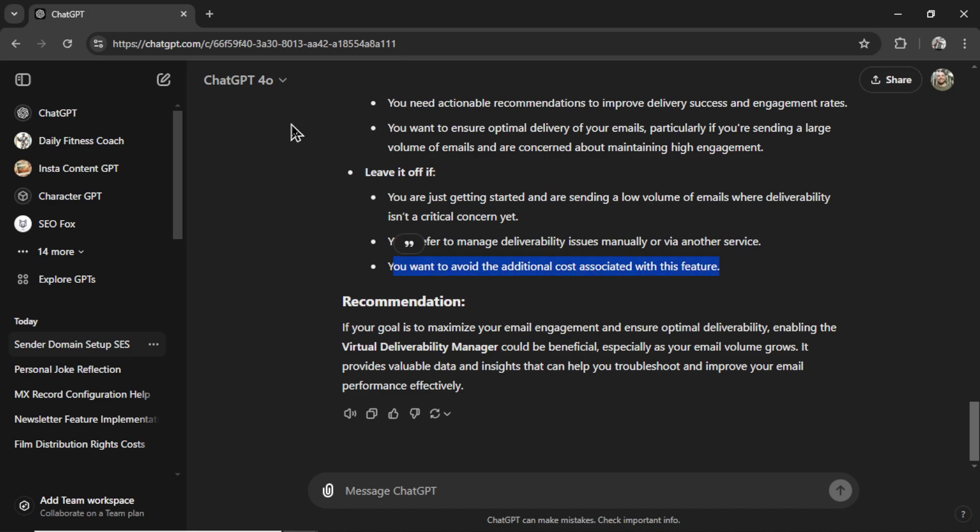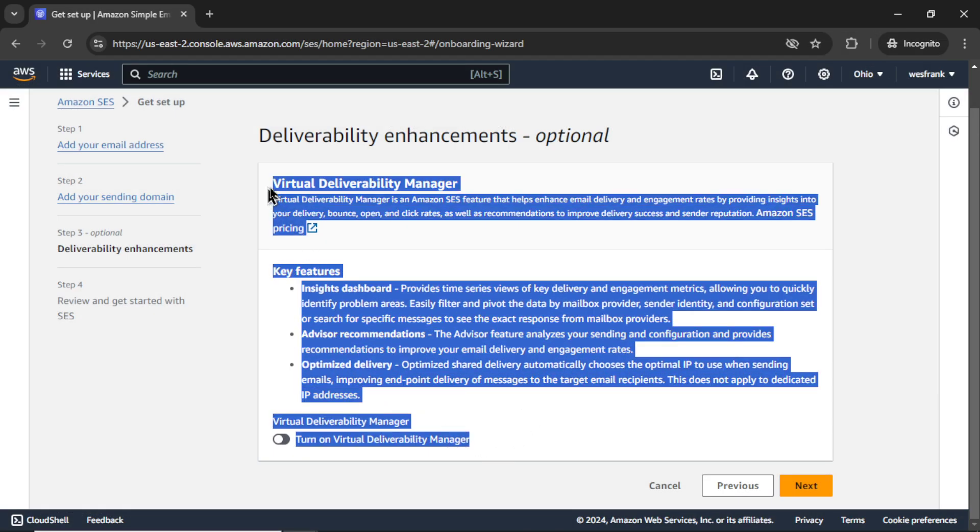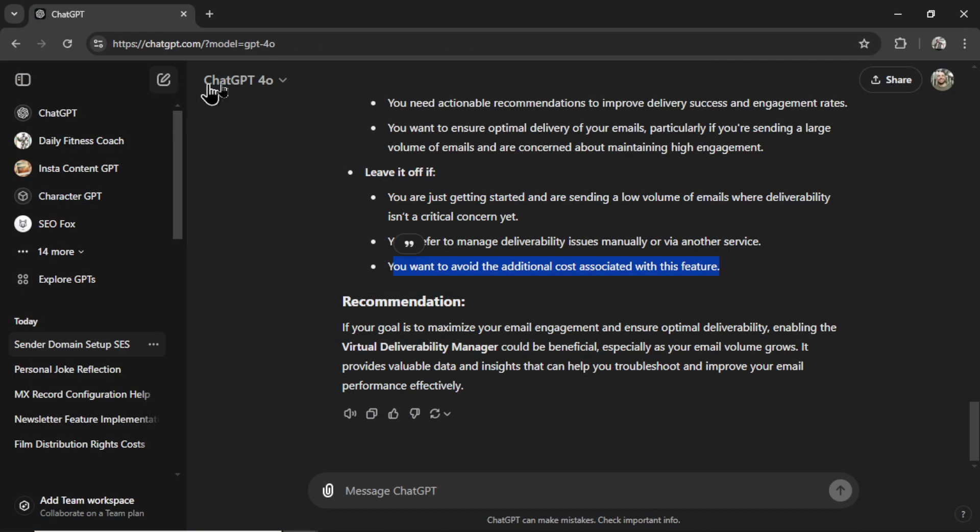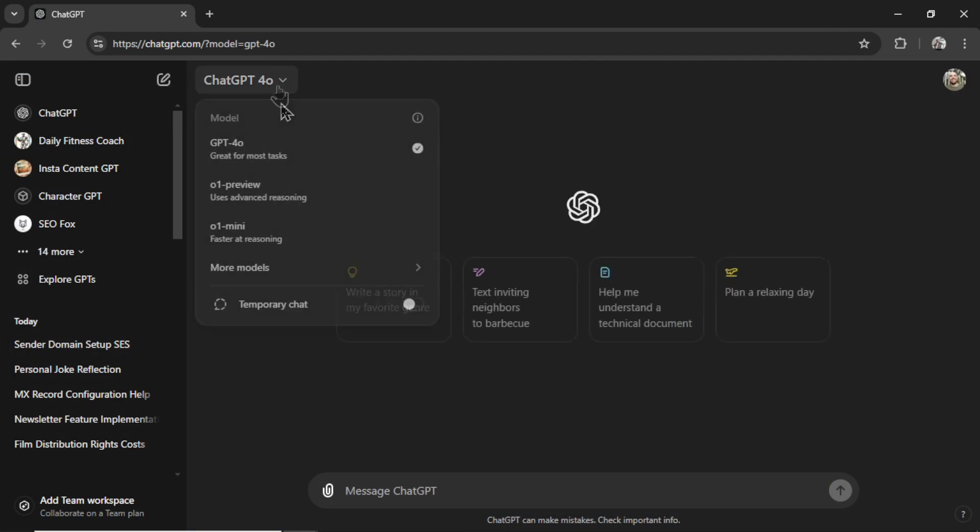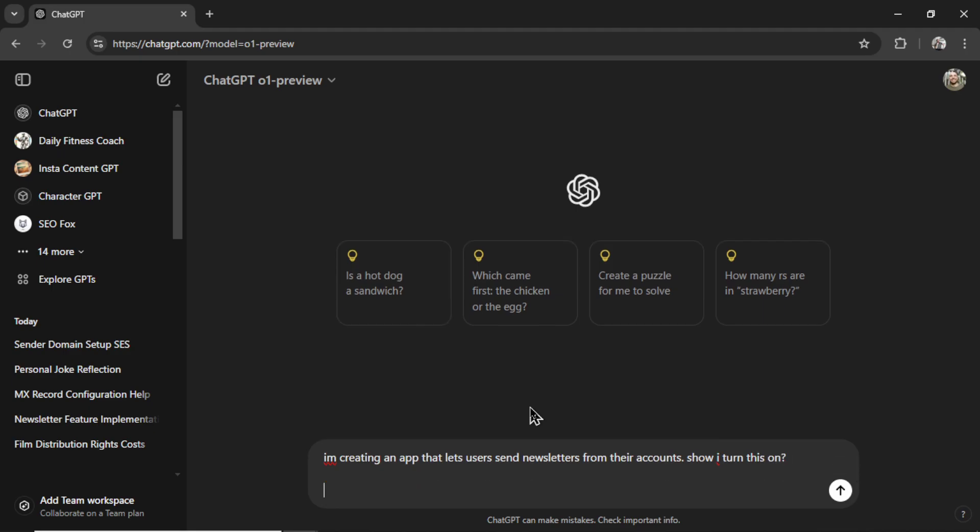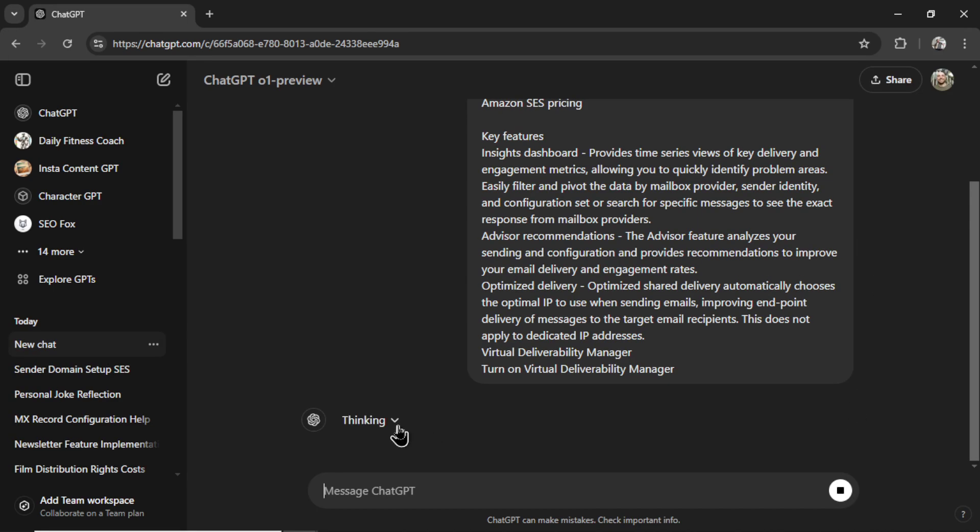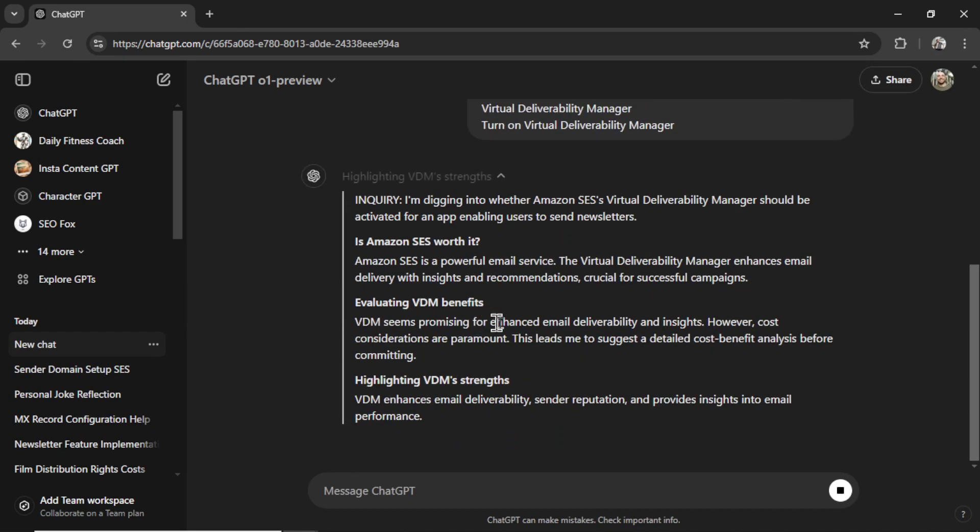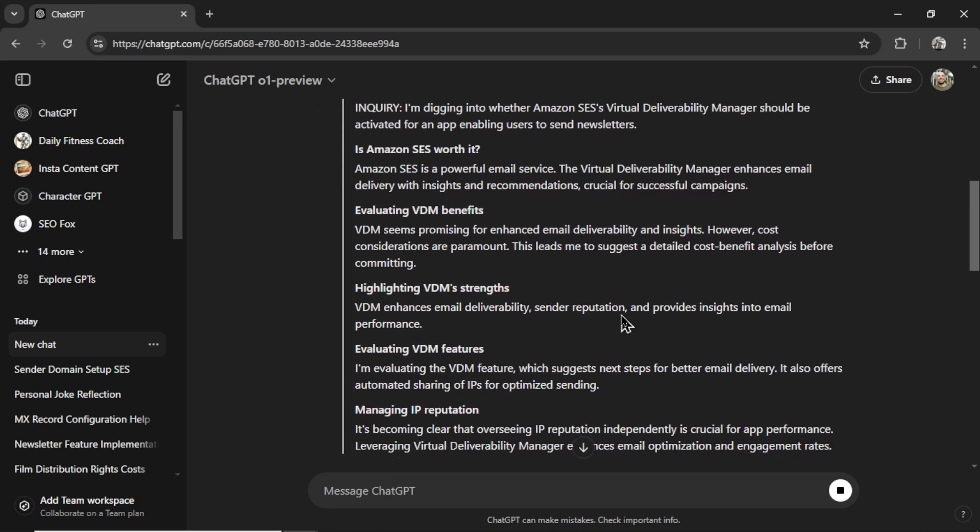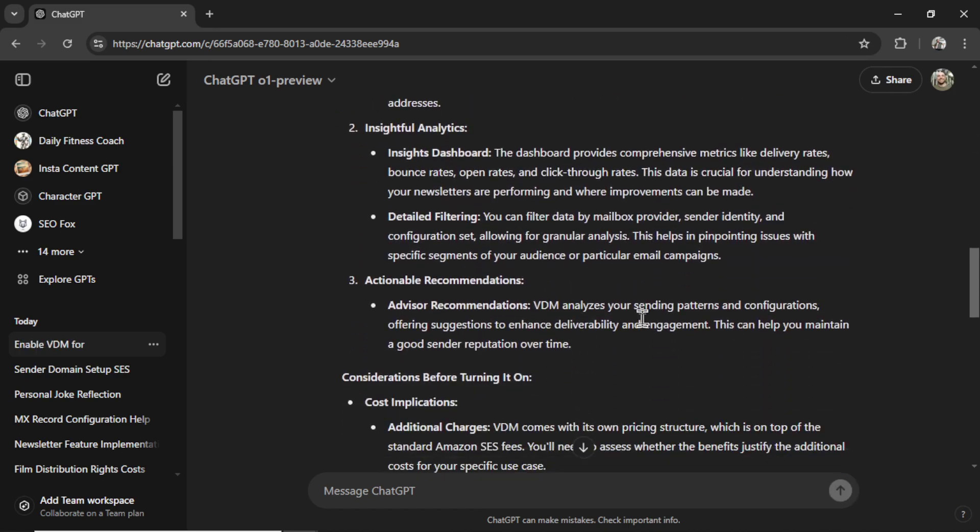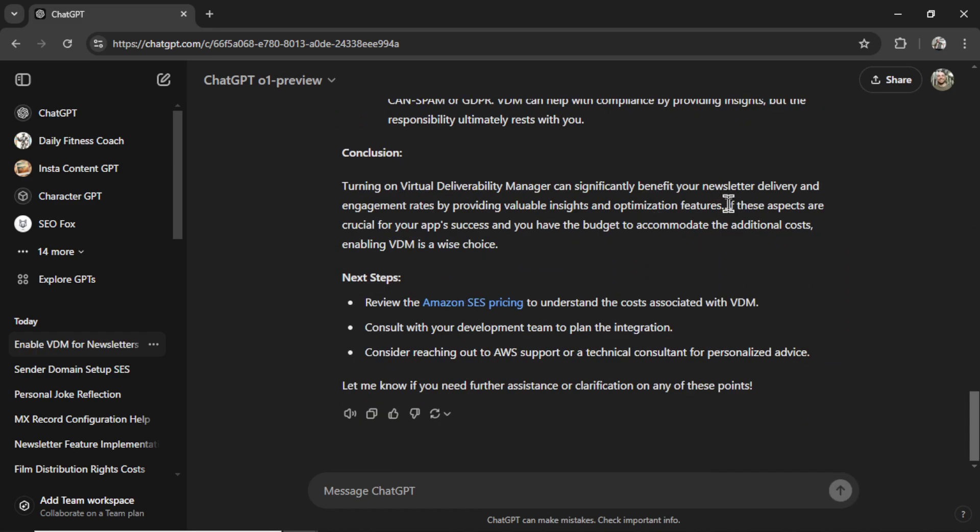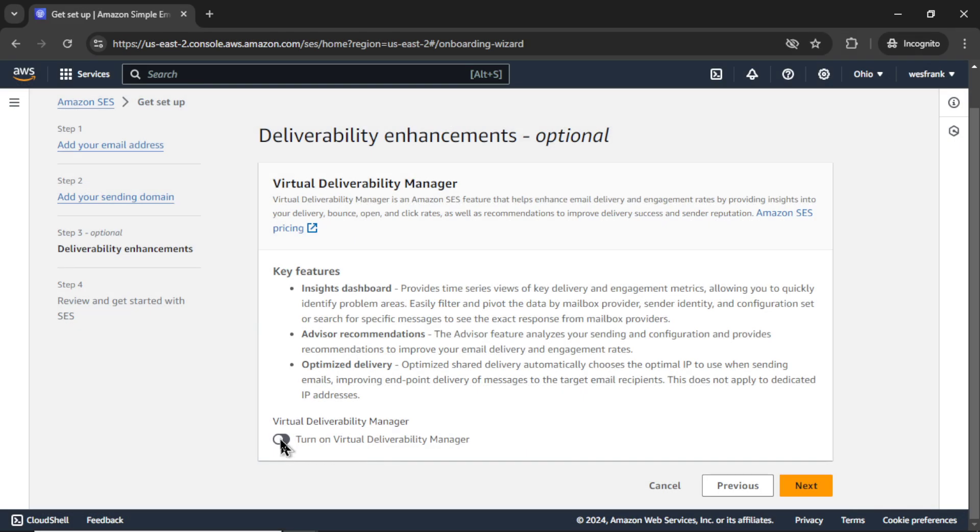And because you can't do images or screenshots, I'm going to copy this text. Let's start a new chat. Let's go 01 preview. I'm going to write, I'm creating an app that lets users send newsletters from their accounts. Should I turn this on? And I'm going to paste this in. Send it through. It is going to think. Is it worth it? Evaluating the benefits. Highlighting the strengths, the features. And let's go down here. The recommendation is to turn it on if I have the budget to accommodate the additional costs. Alright, let's turn it on.